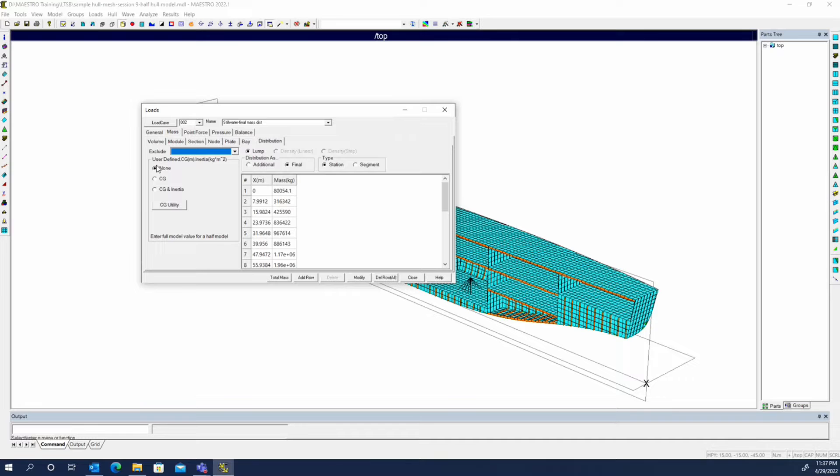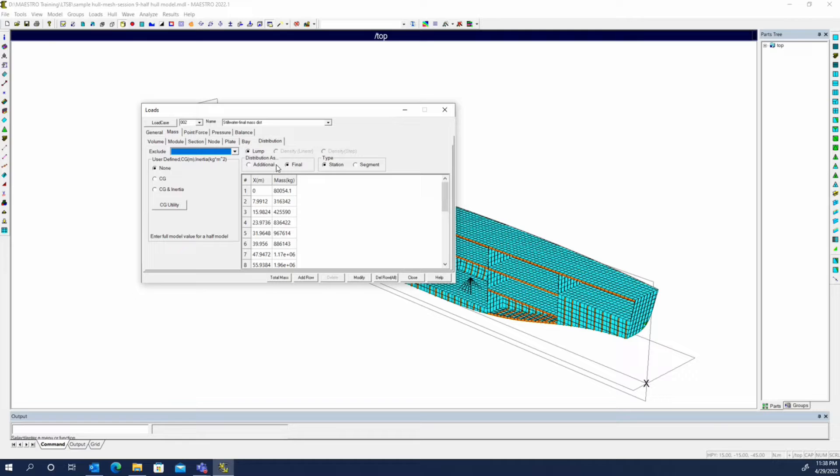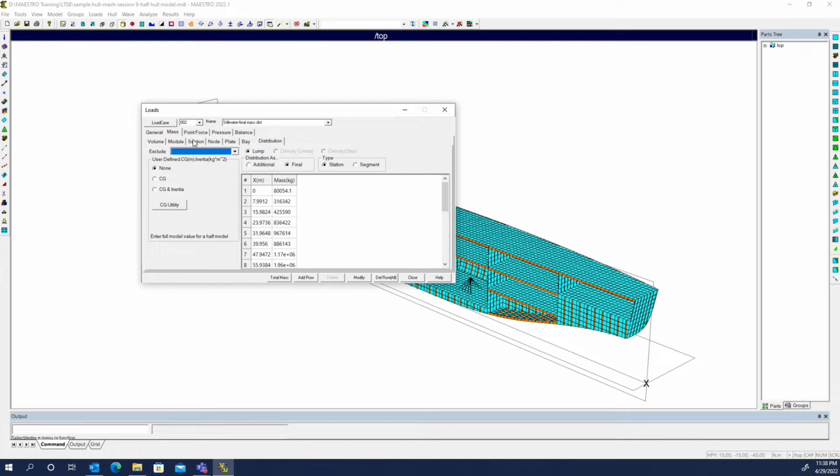We'll look at Load Case 2 final mass distribution. You can see we're using the lump masses station type and the final mass distribution. This is the overall longitudinal mass distribution, so it's going to subtract out any predefined loads that we have from the structural weight, the volume groups, the tanks, the nodal group for the engine, and the plate groups for the cargo mass.